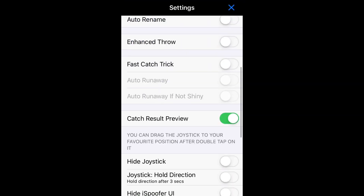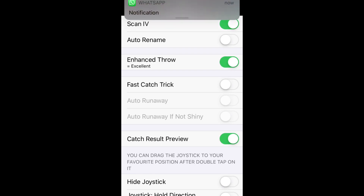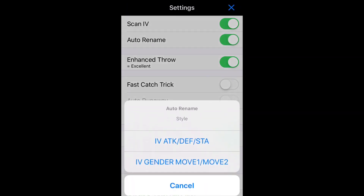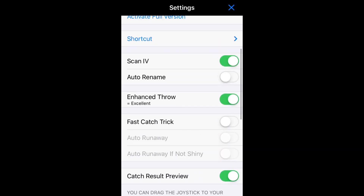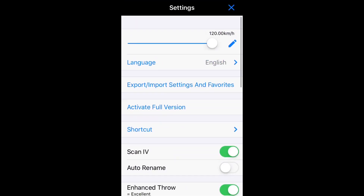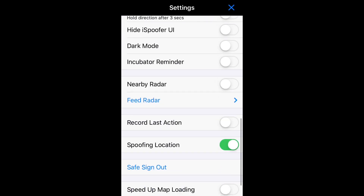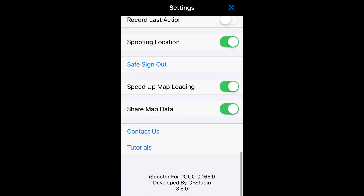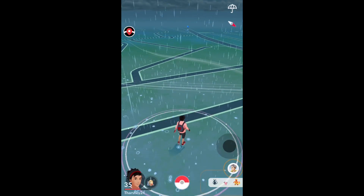The announce throw feature is free — you can set it to excellent. Auto rename is also free, renaming by stats or by moves, though I don't use that. If you pay for iSpoofer and activate the full version, you get access to the fast catch trick, auto run-away, auto run-away if it's not shiny, and other features. I'll turn on 'speed up map loading' for now.